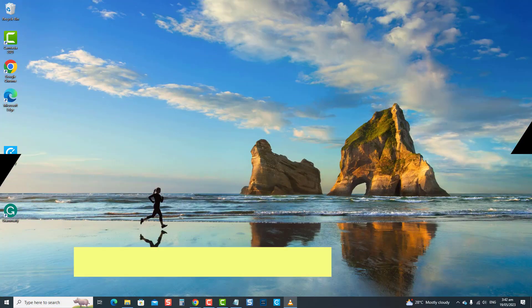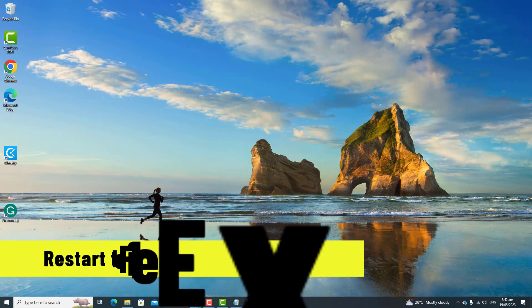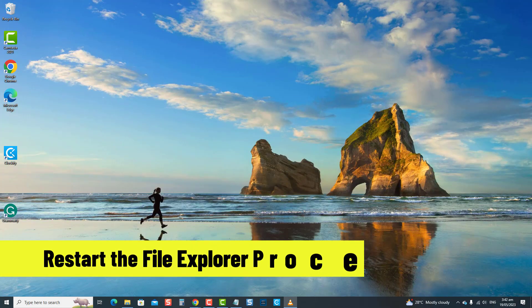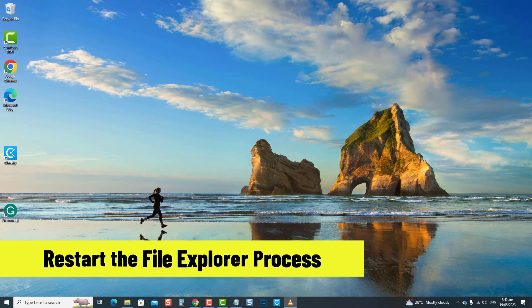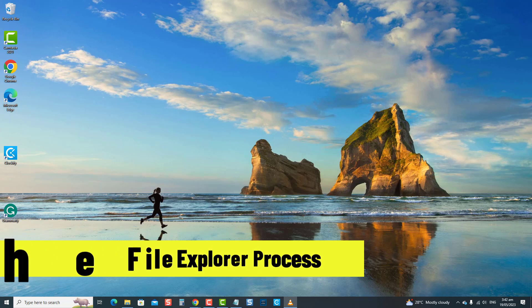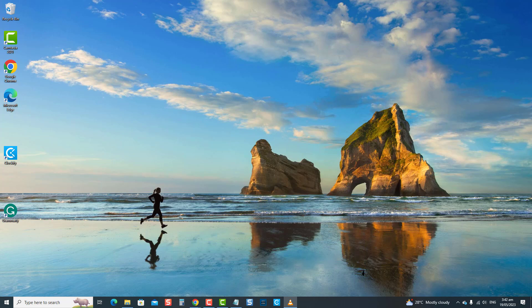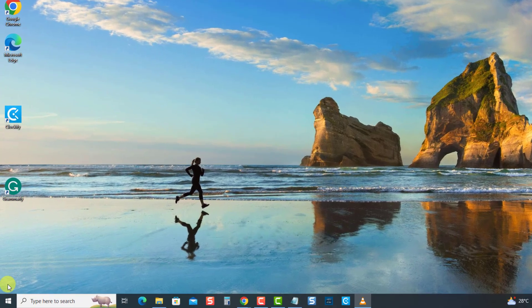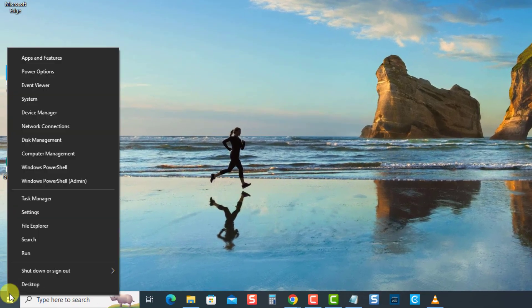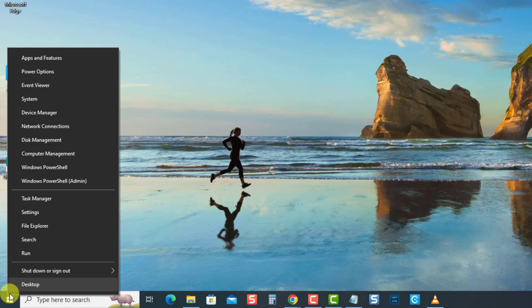The first solution is to restart the file explorer process. If the process encounters any problems, file explorer may fail to open or stop responding. Restarting the explorer.exe process refreshes it and can resolve the issue. To do this, right-click on Windows or the start button. Then select task manager.